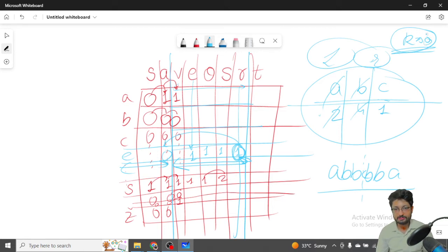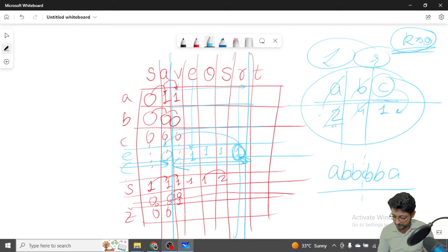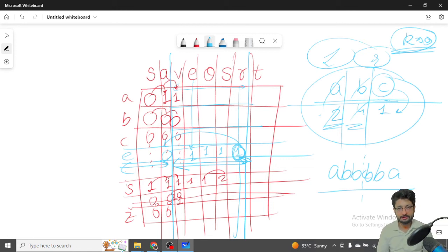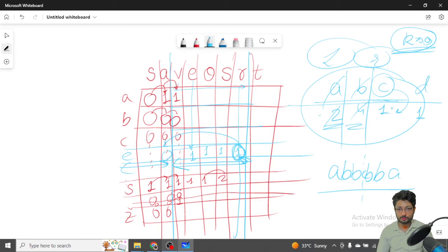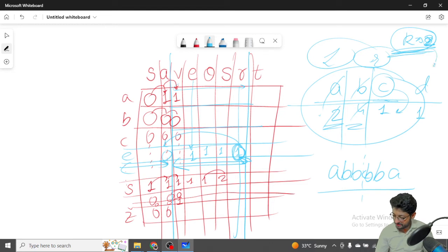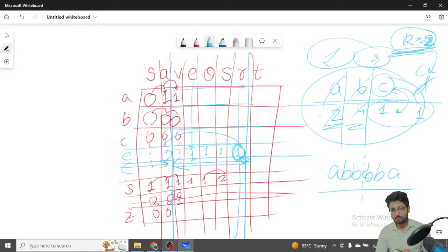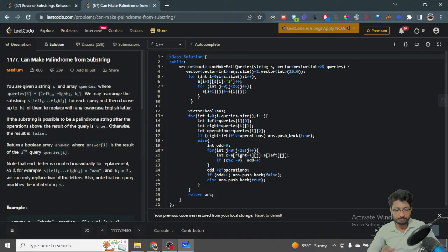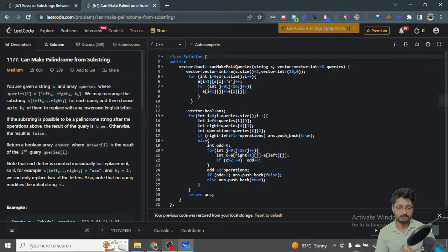With k operations available, I will change characters that are not paired out. If a character is already paired, I don't need to change it. But if there are unpaired characters — say D occurs once and C occurs once and k=2 — I can change D into C so they form a pair. My overall goal is to count how many characters have an odd frequency. I then pair them up using k operations, and if they can all be paired, the answer is true; otherwise false.